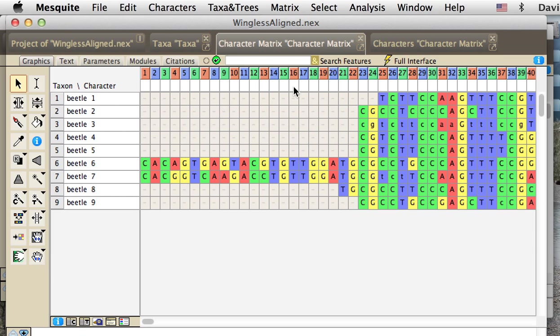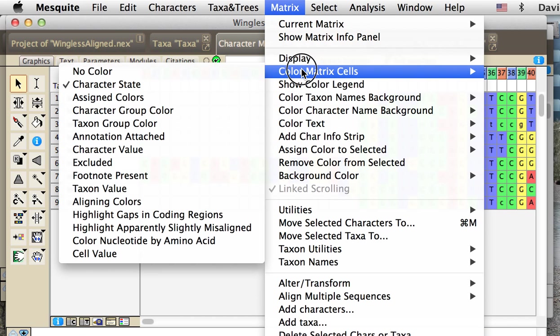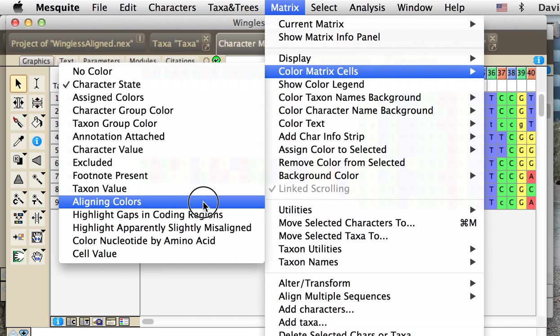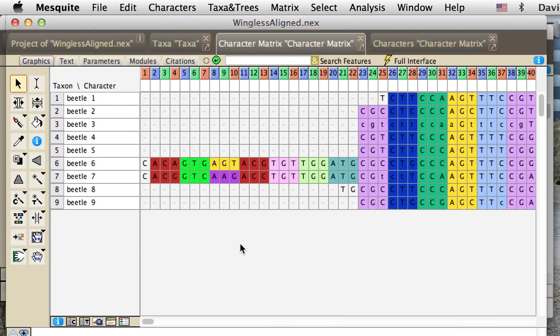We could see the amino acids that are represented by each of the codons by changing the display. If we went to the matrix menu, choose color matrix cells, and choose color nucleotide by amino acid, we would now see the nucleotides, the color of each cell, be the color of the amino acid that is represented.